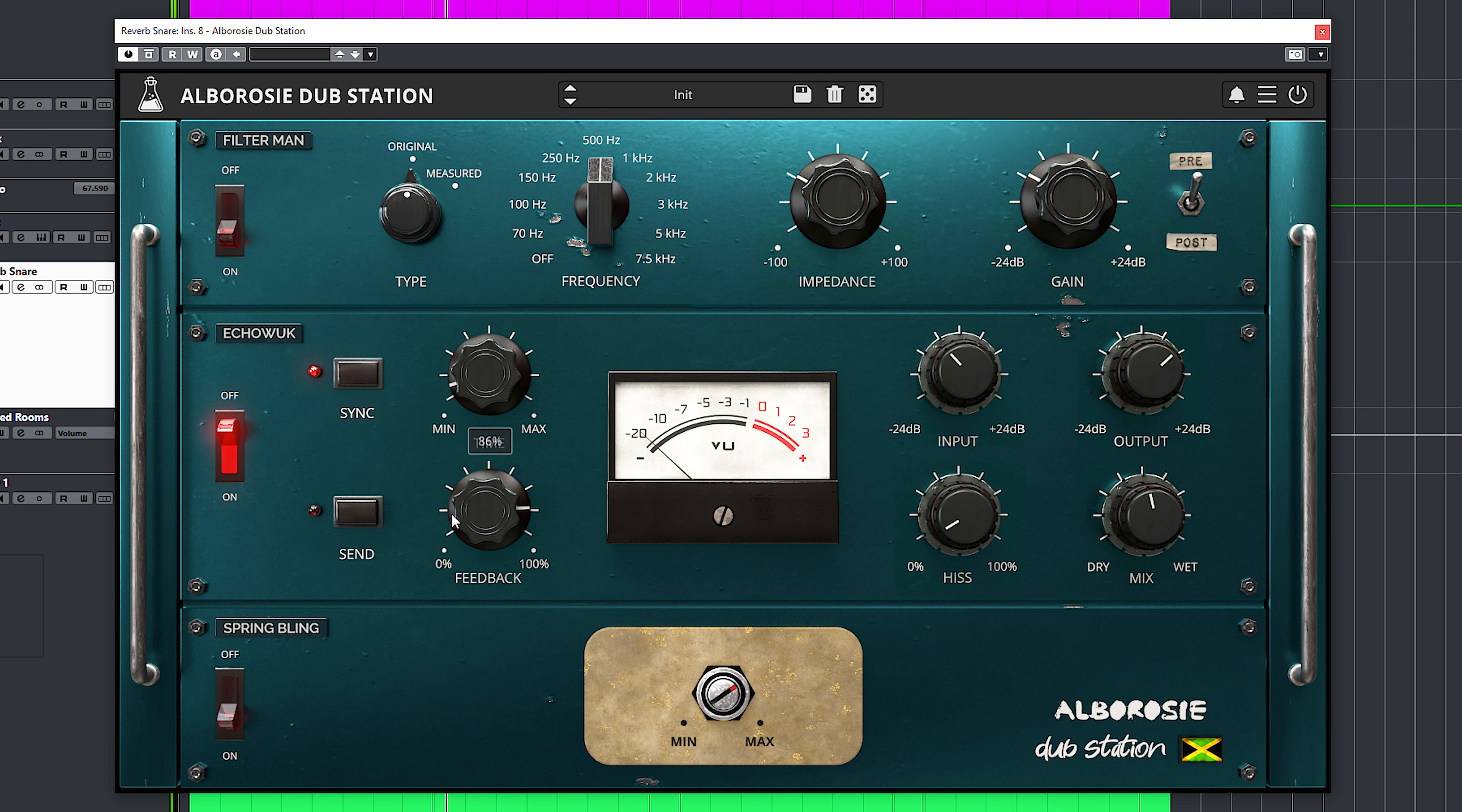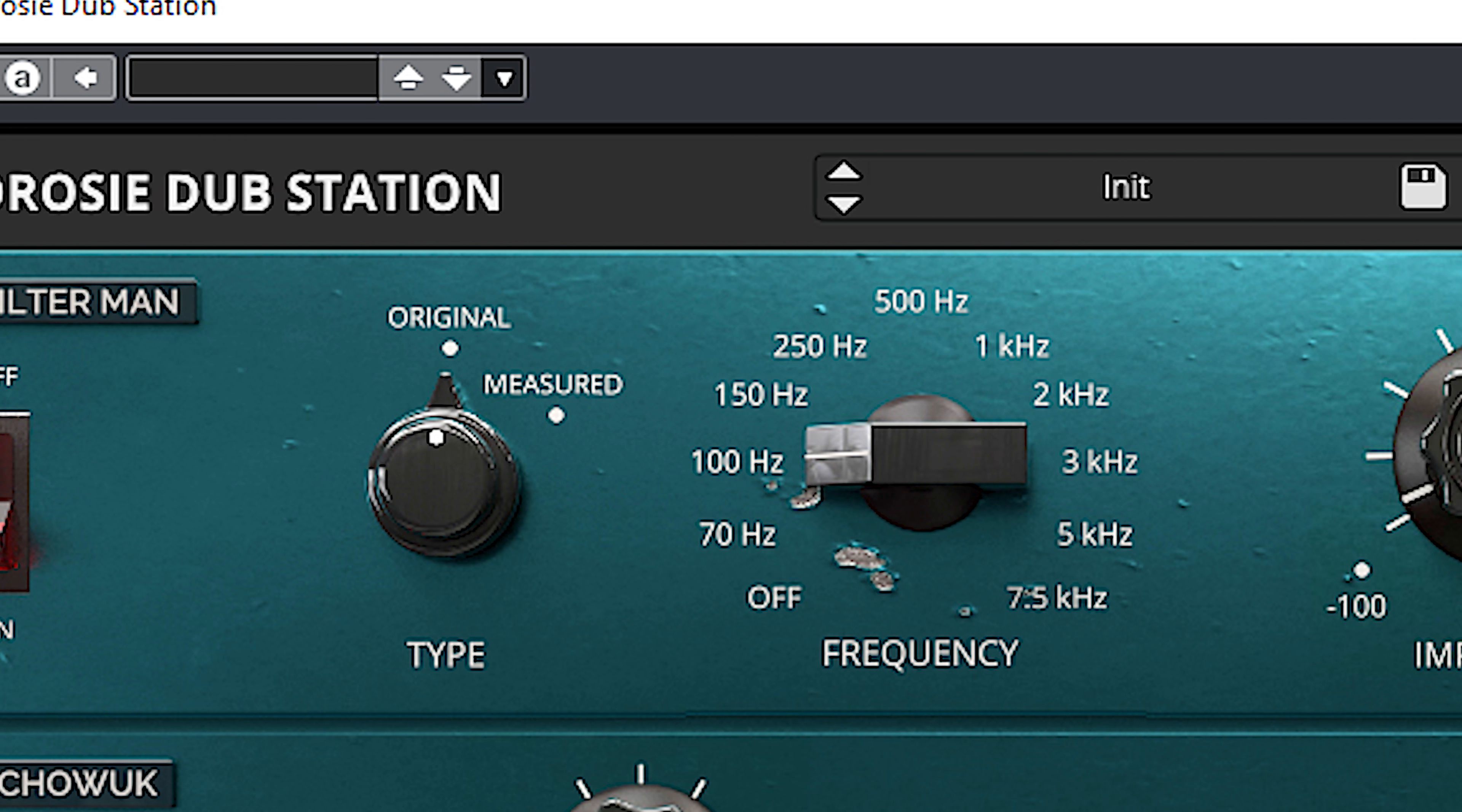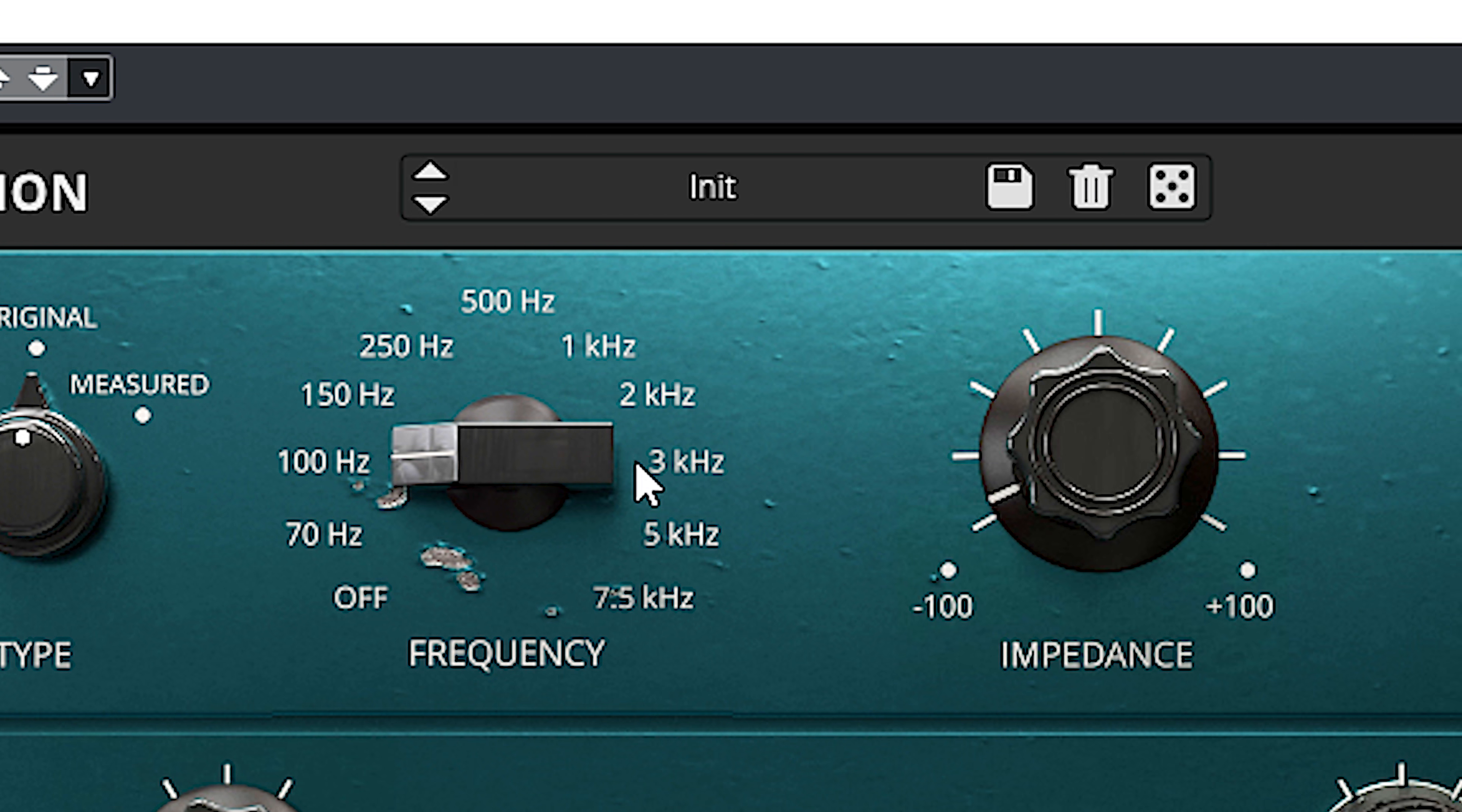The Audio Thing Alborosi Dubstation truly is a plugin for everything dub and more. You have a resonant high pass filter, a tape delay, and a spring reverb.